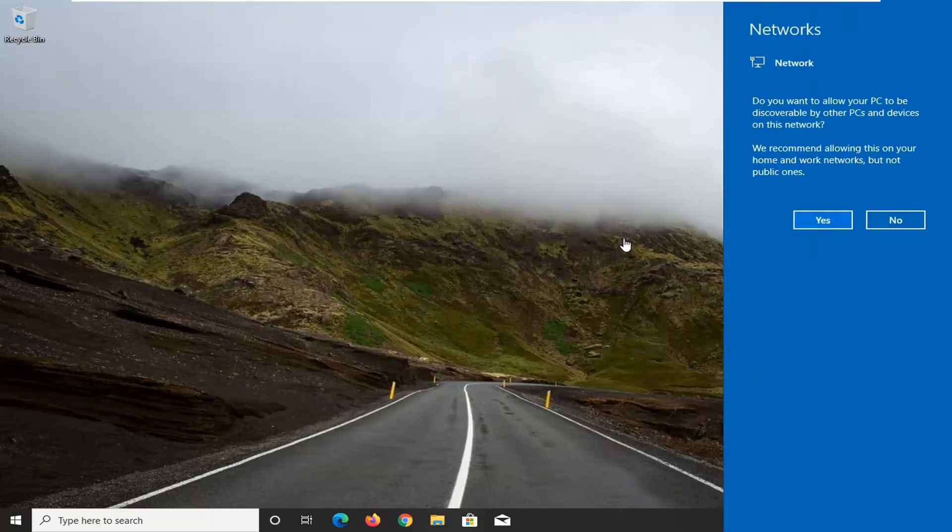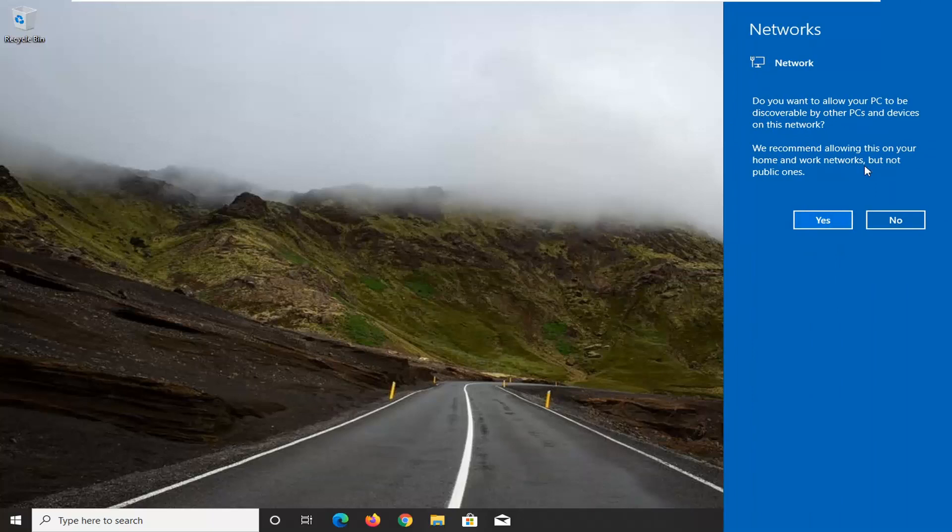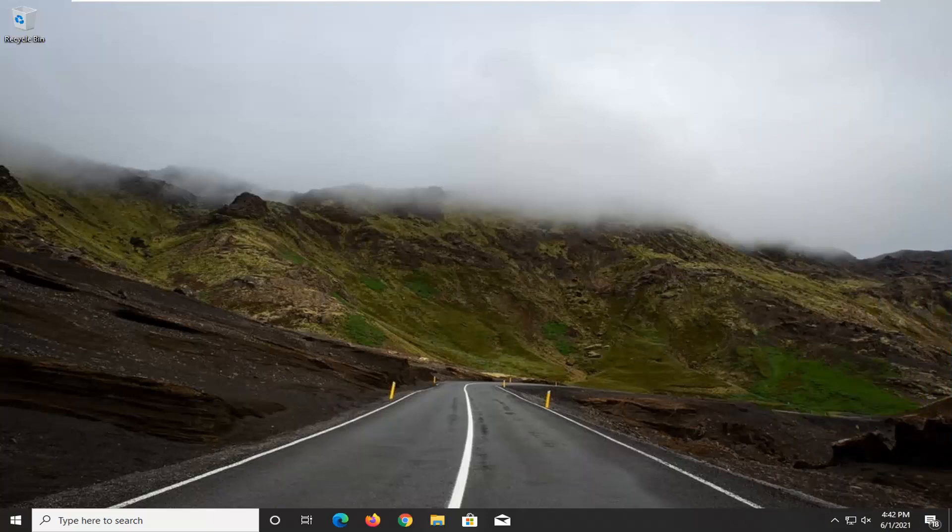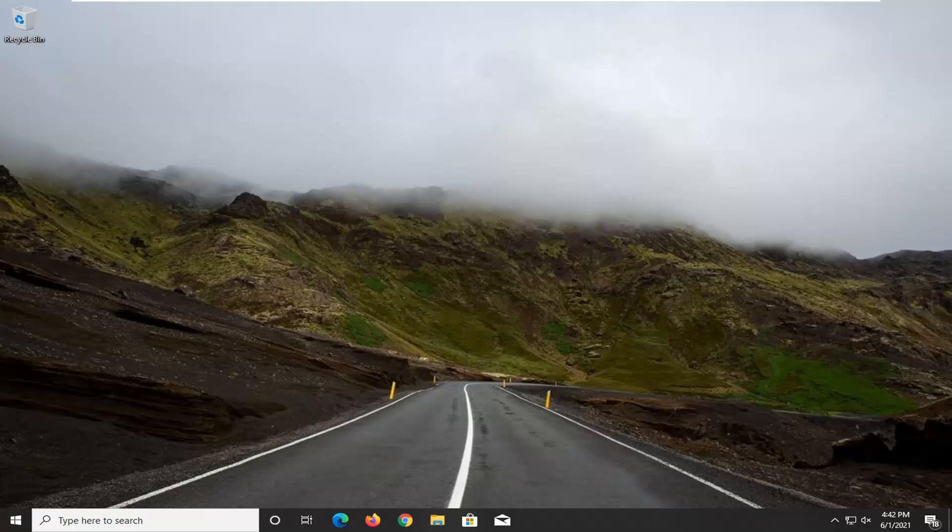Okay, there we go, guys. It asks if you want to allow your PC to be discoverable by other PCs. That's a personal choice. I'm just going to select no. It doesn't really matter. In your case, if maybe you have shared printers or other devices, you might be using file sharing, so you probably would want to enable that. But anyway,